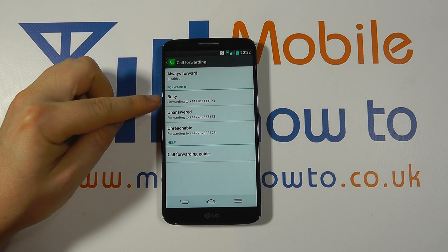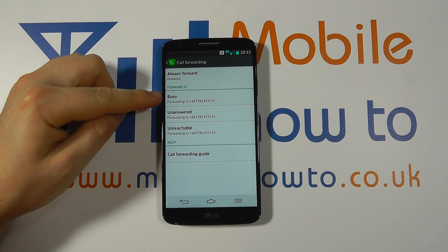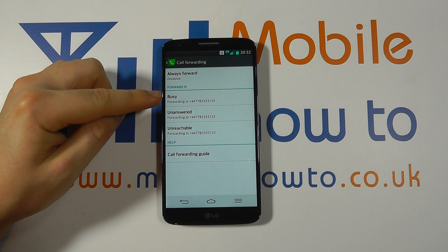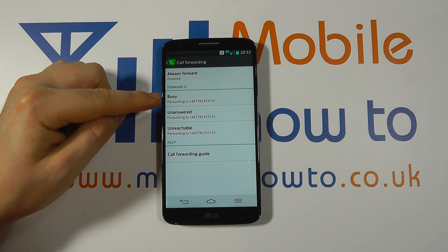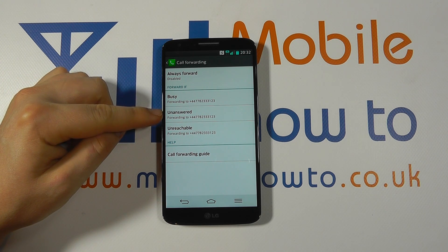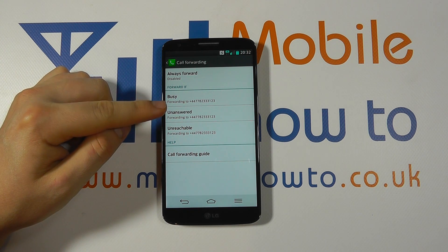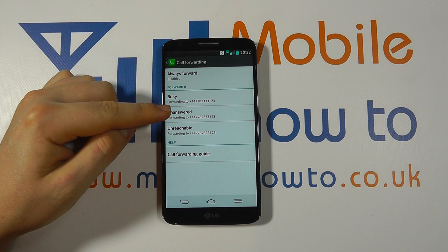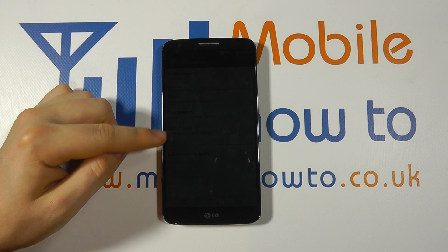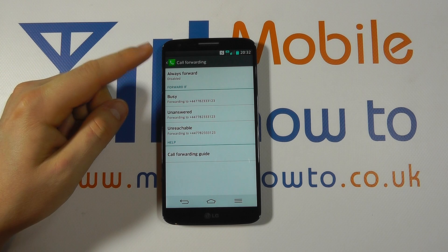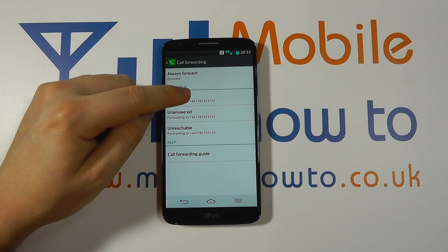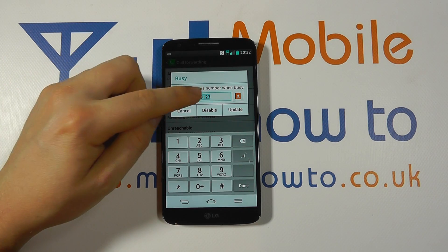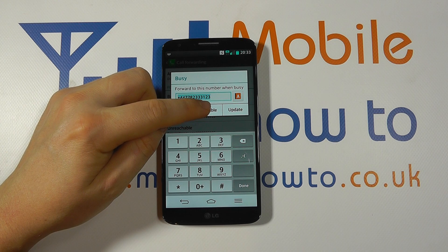You then have the settings for three options: the number to forward your call to if you are busy — in other words, if you are already on the phone; a number to forward the call to if you do not pick up the telephone, so this could be your work mobile directed to your work landline; and a number if you are unreachable for any reason, such as having no signal or reception.